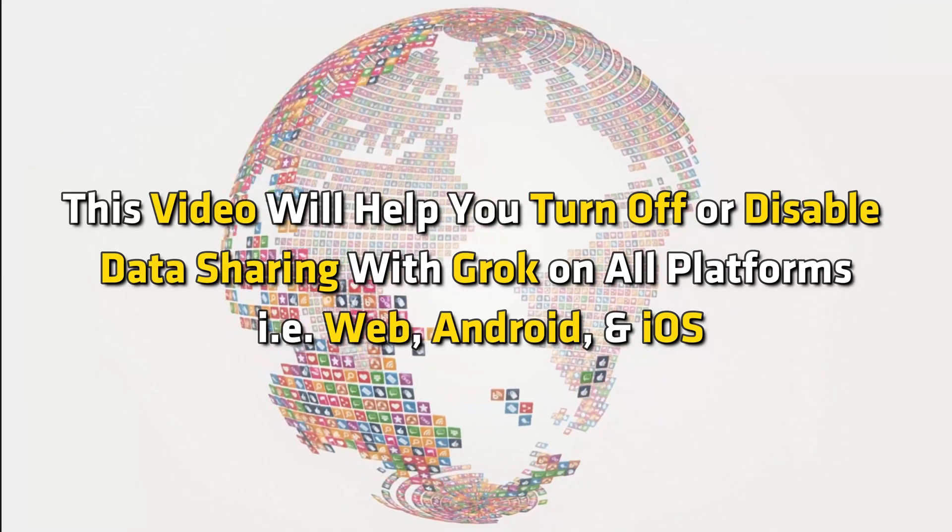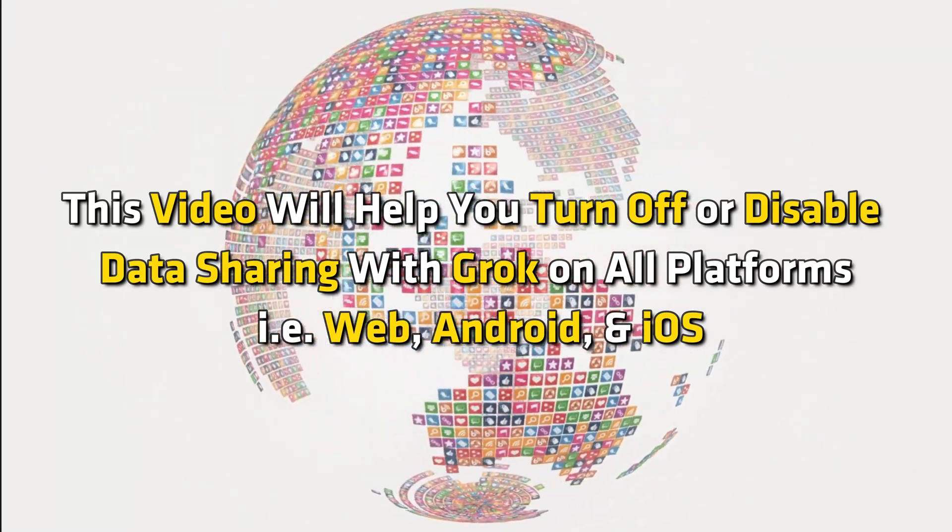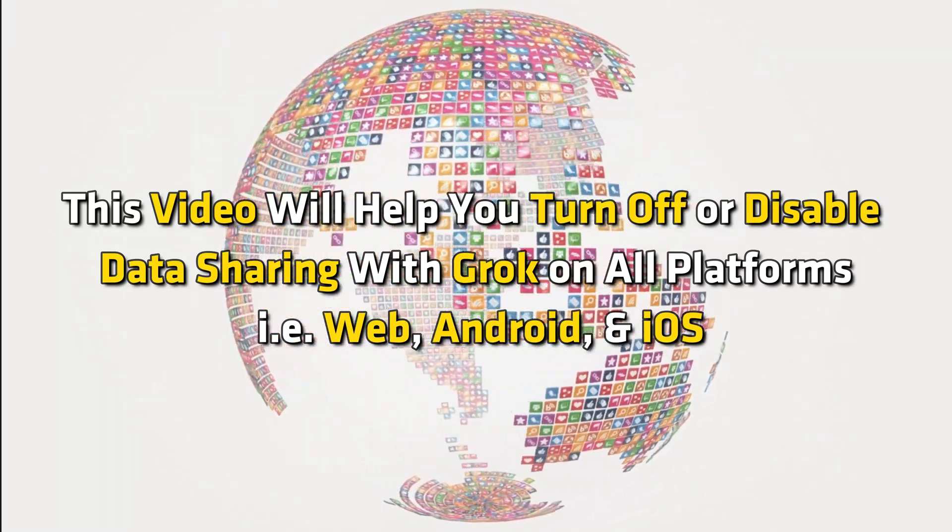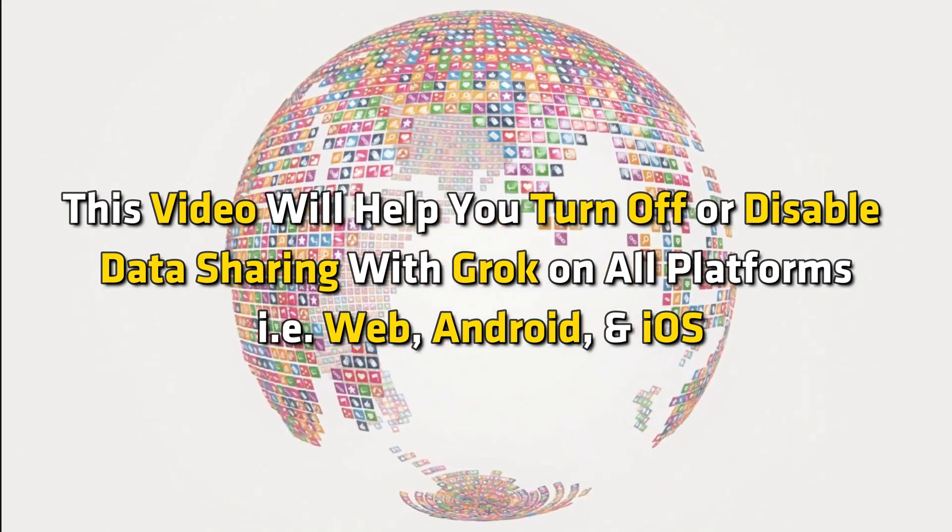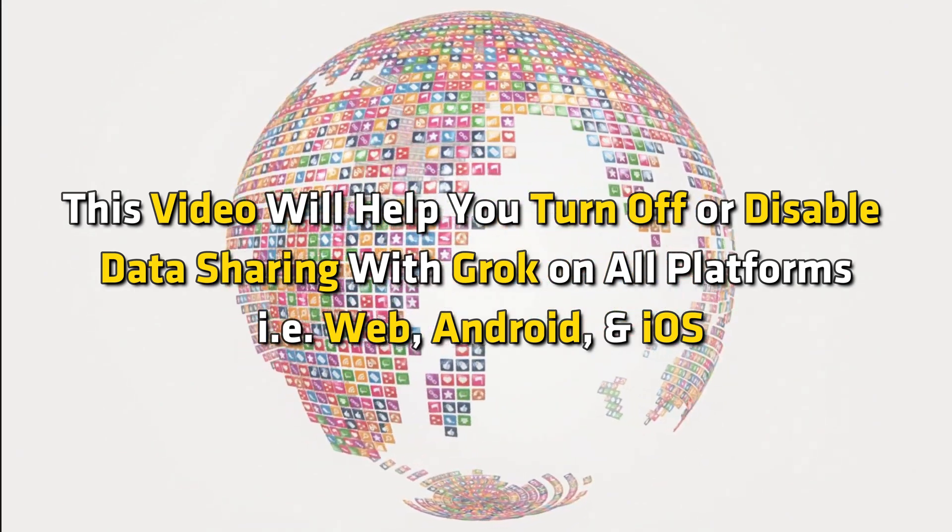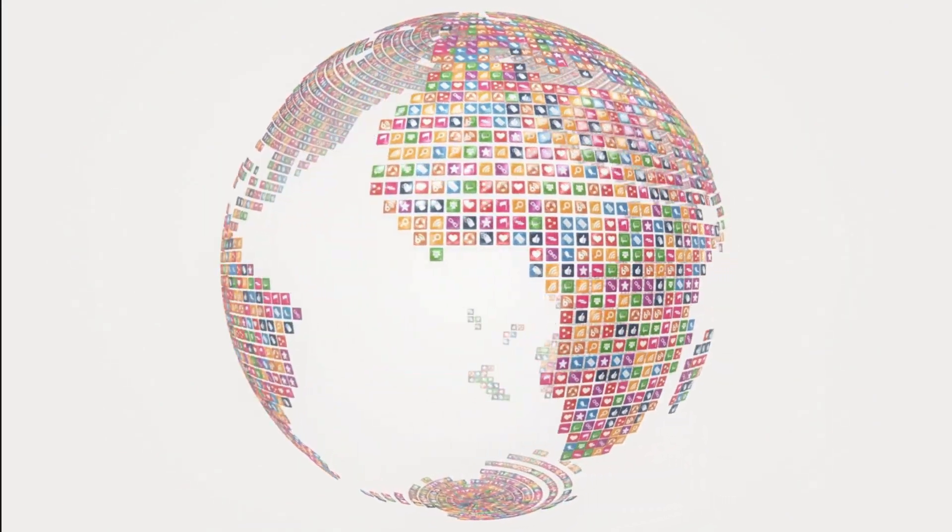This video will help you turn off or disable data sharing with Grok on all platforms, i.e., web, Android, and iOS. Let's get started!